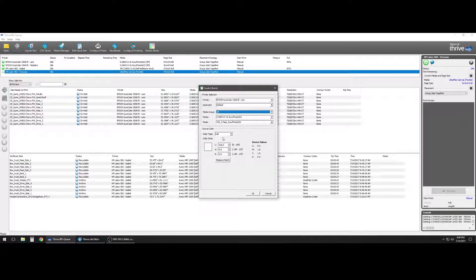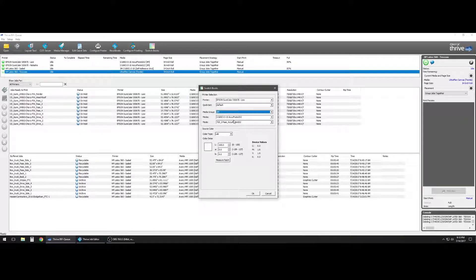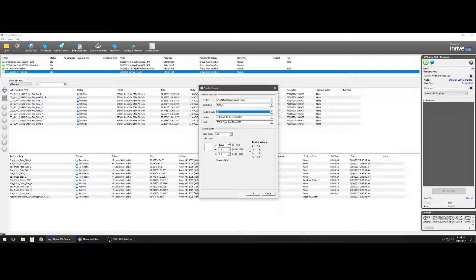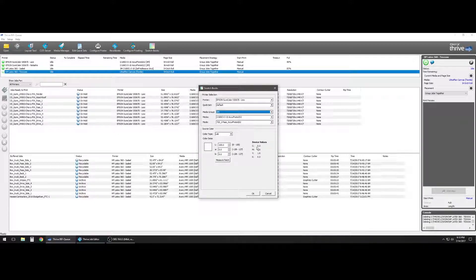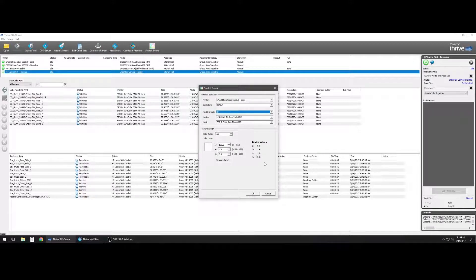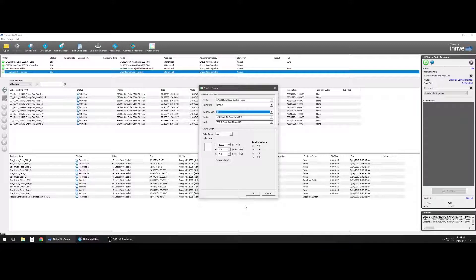Once we get those LAB values, we can start building out the color array to get closer to the color we need and eventually get the device values. These device values will eventually be put into a custom spot color in the RIP.